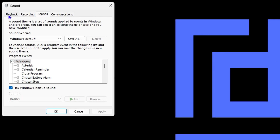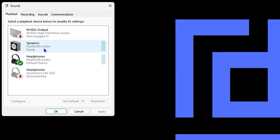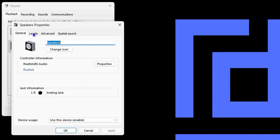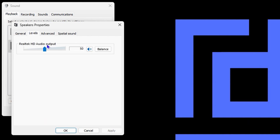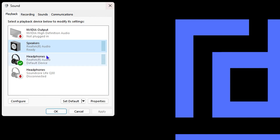Once you're there, go to the Playback tab since we're dealing with speakers. Check the options listed — your computer speaker should say 'Ready,' which means it's ready to work. Double-click on it and go to the Levels tab. Make sure there's no red cross (mute icon) next to the volume. If it looks muted, click it to unmute it so it's fully working.